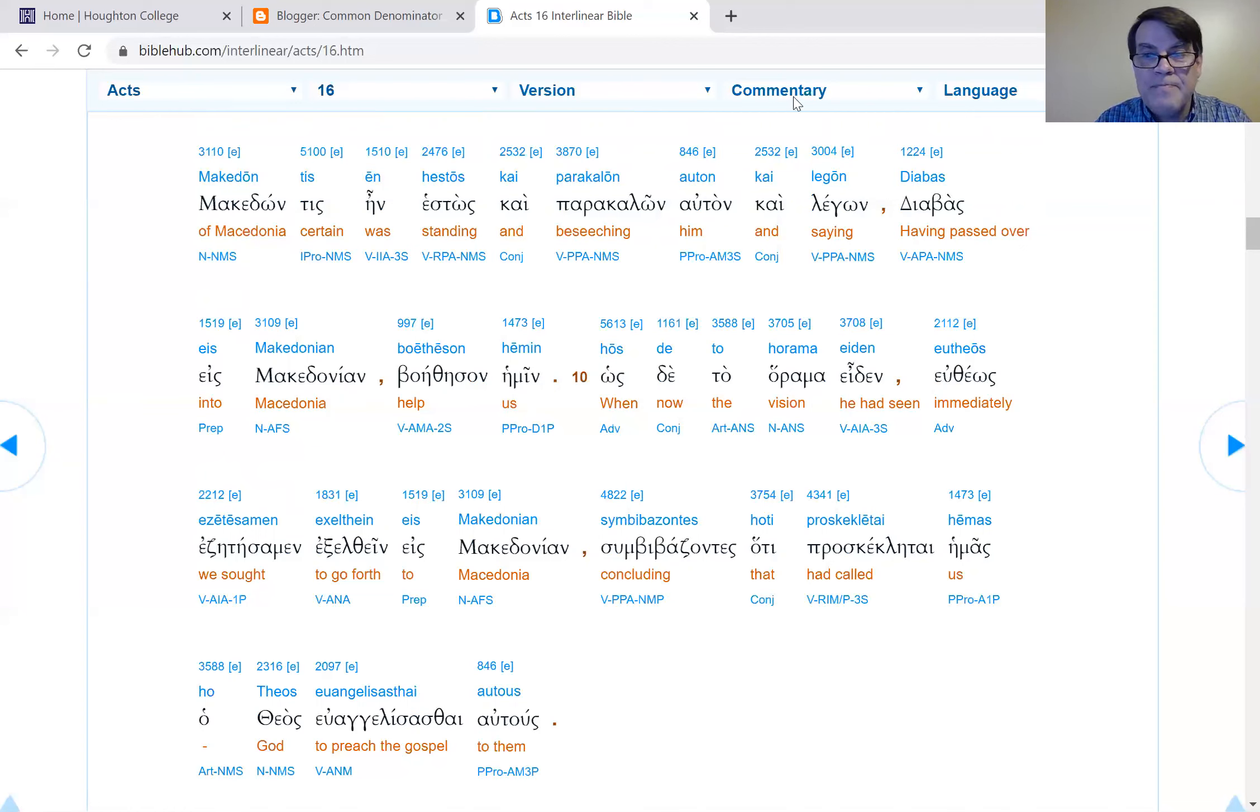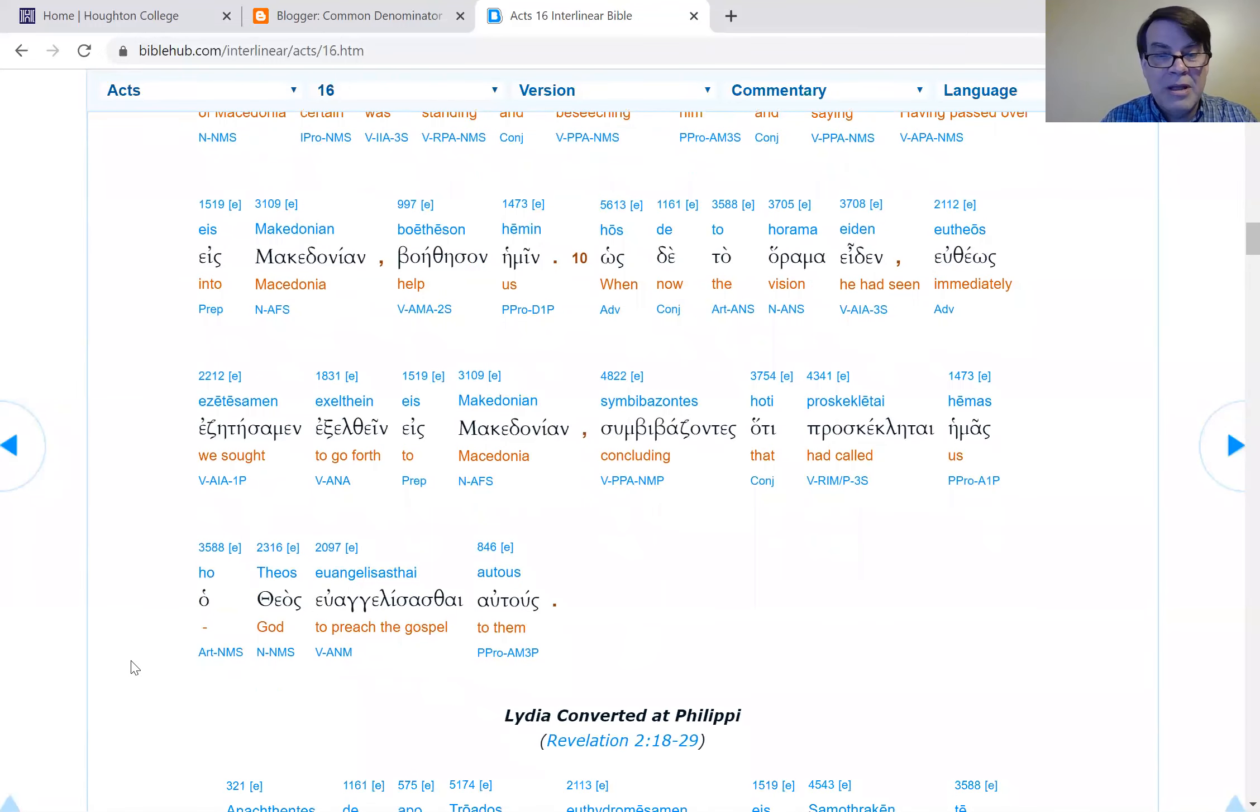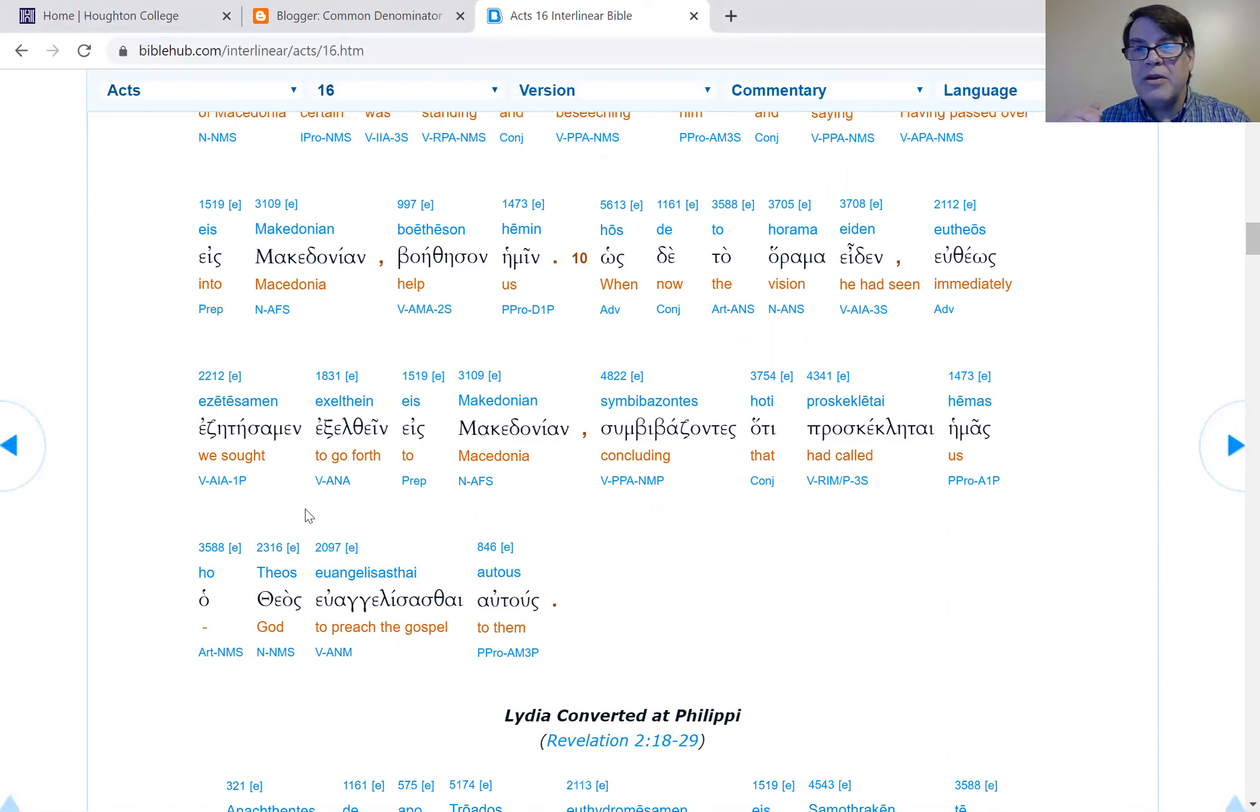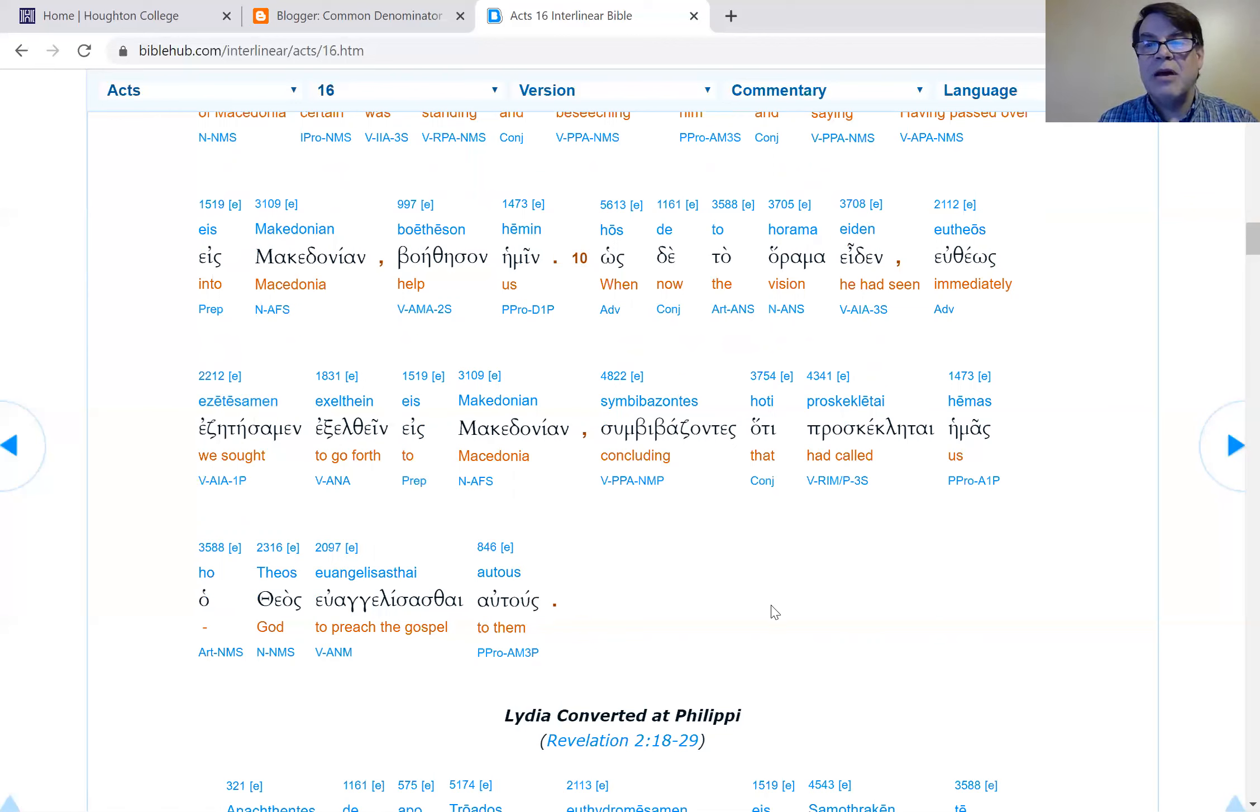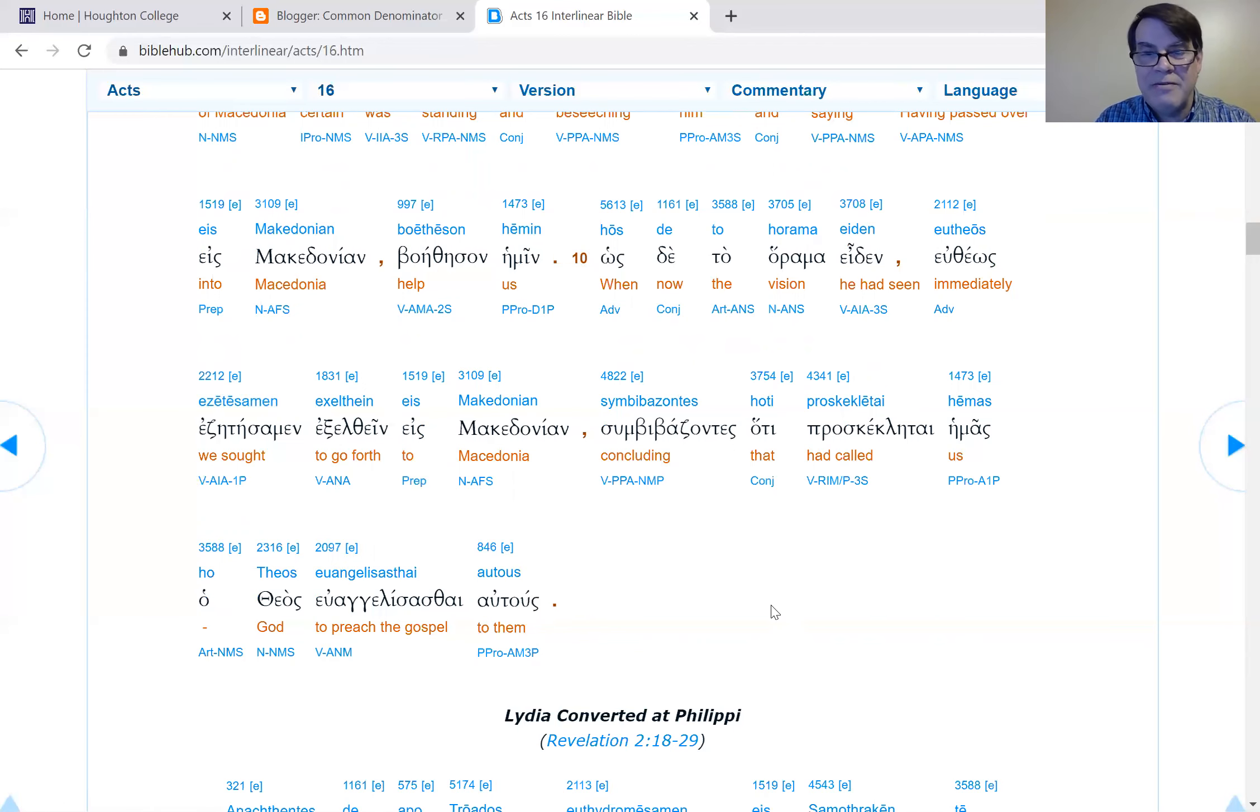Verse 10: When he saw the vision immediately, we sought to go into Macedonia, concluding that God had called us to preach the gospel to them. Here's the first 'we' passage of Acts. The author of Luke Acts joins them. Let's say it's Luke. Luke apparently was at Troas when Paul first met him. So the author of Acts now joins the story in progress at Troas. Luke is going to go to Philippi and then stay at Philippi for a number of chapters.